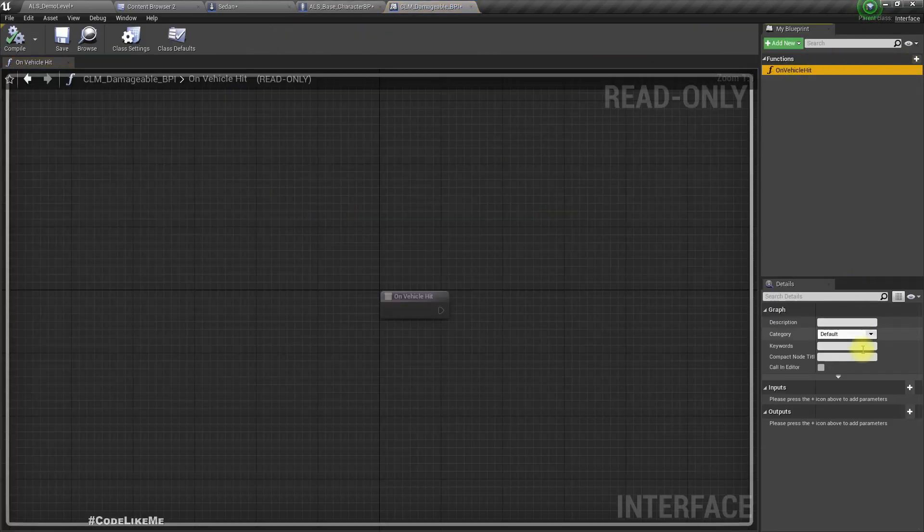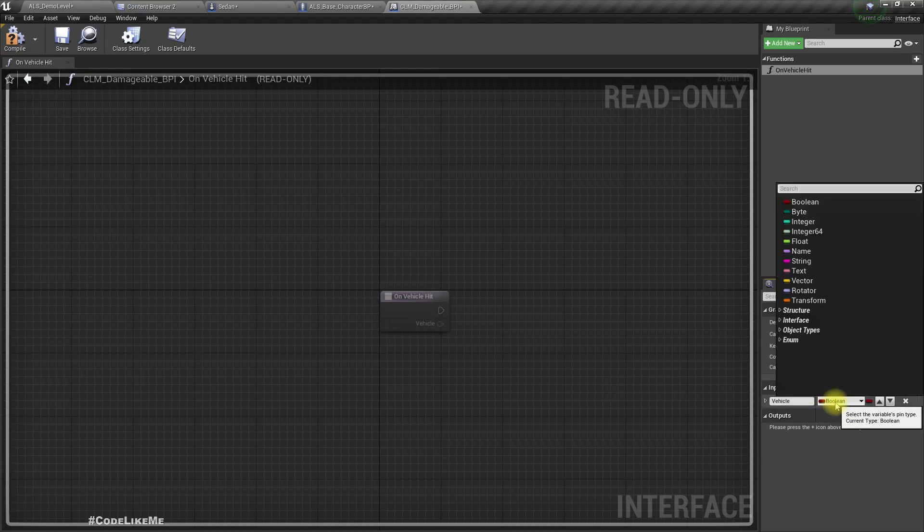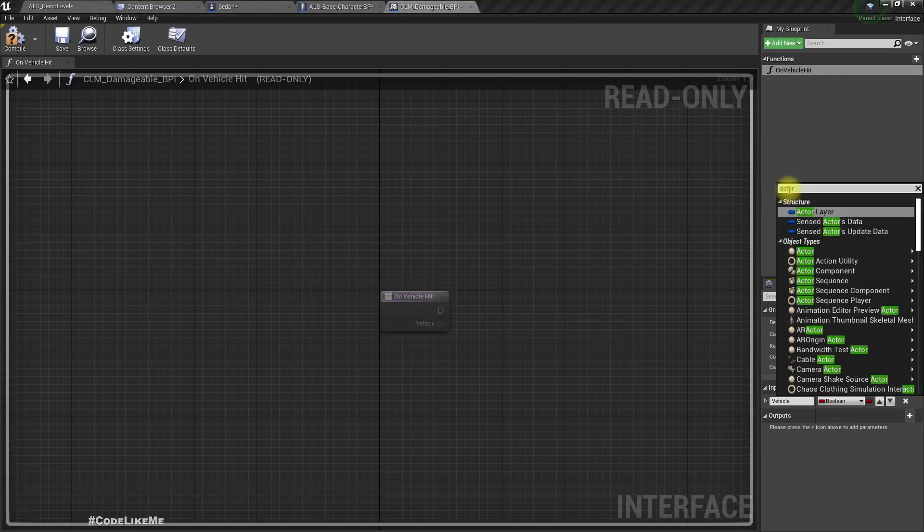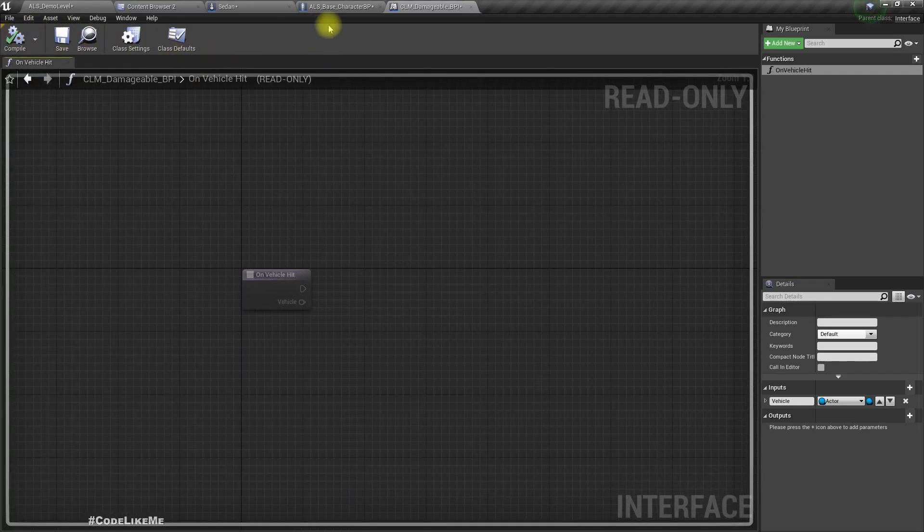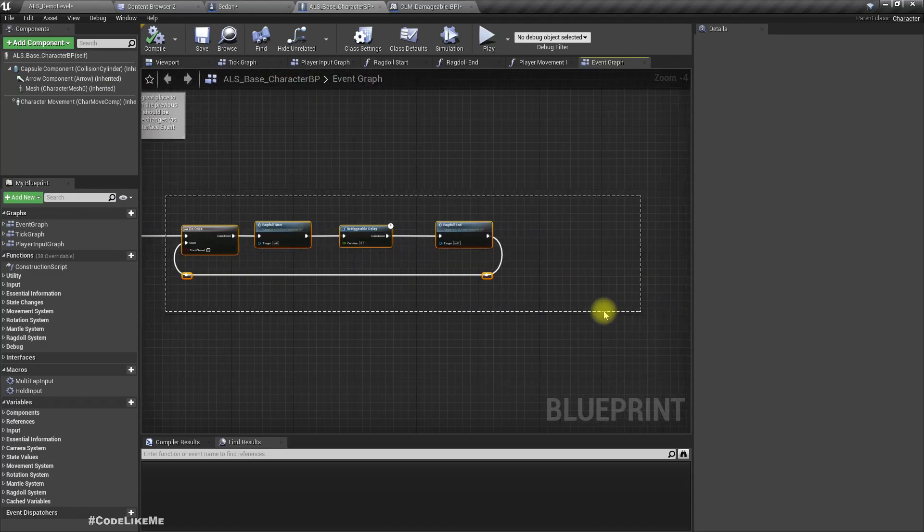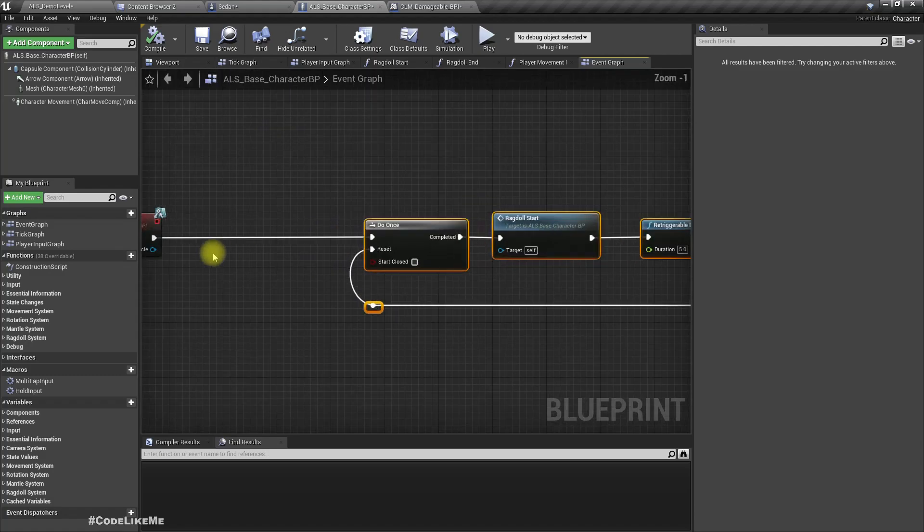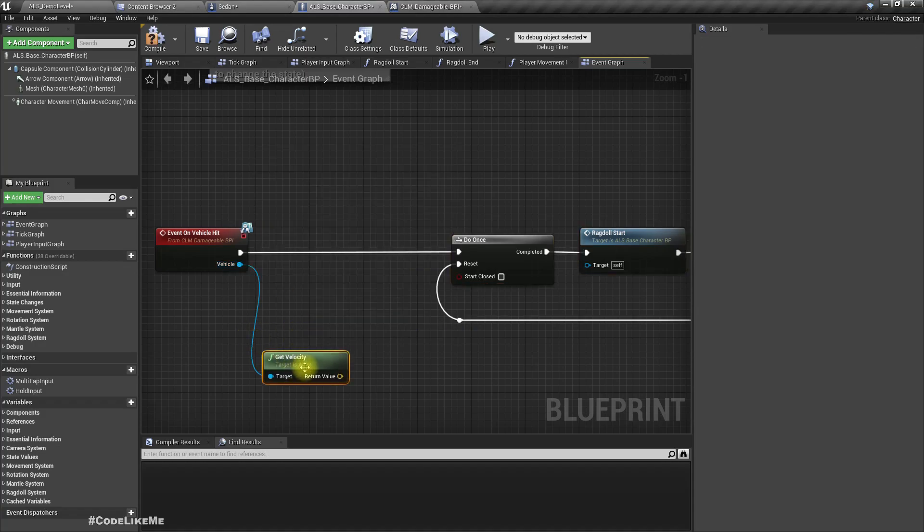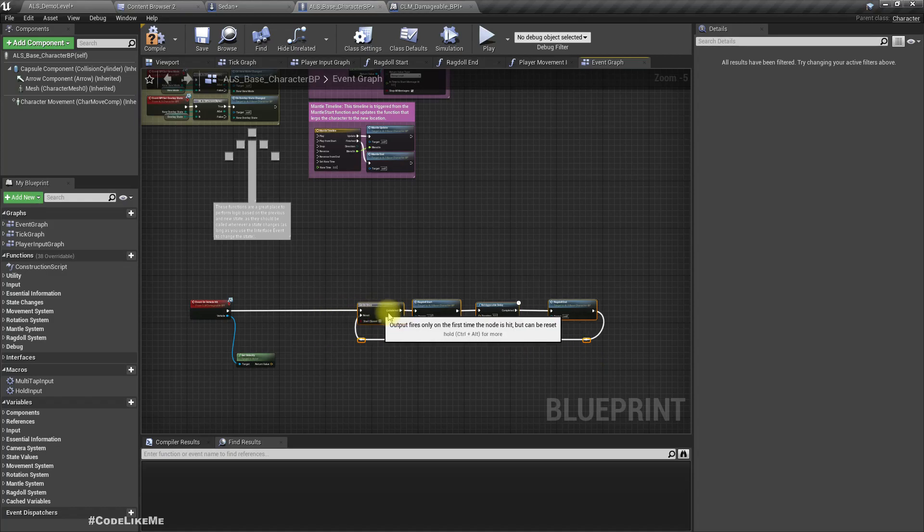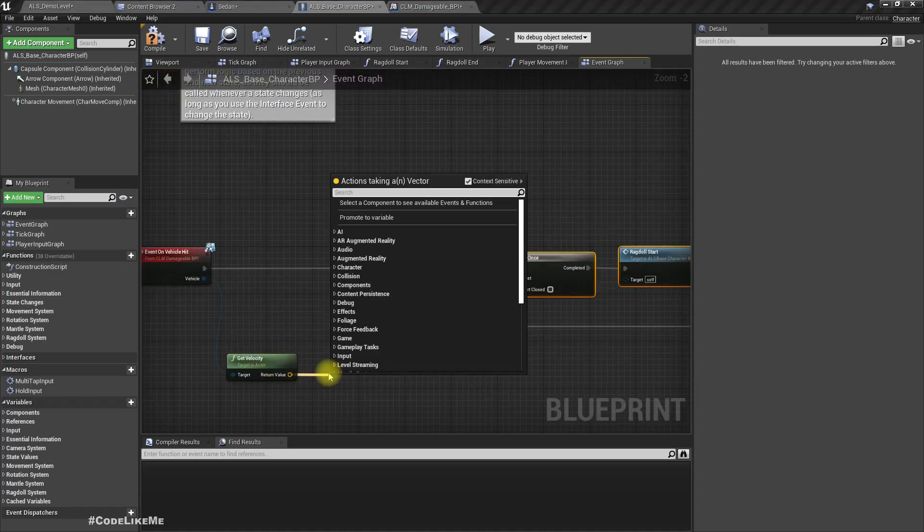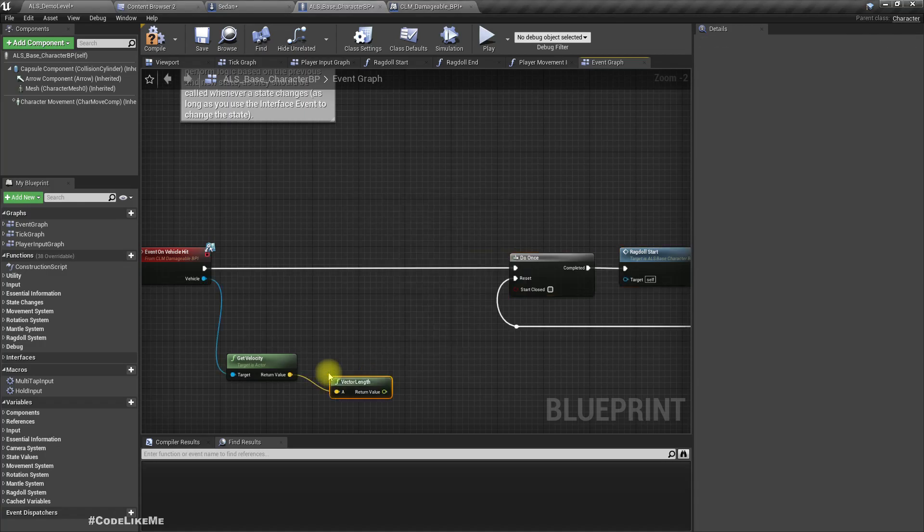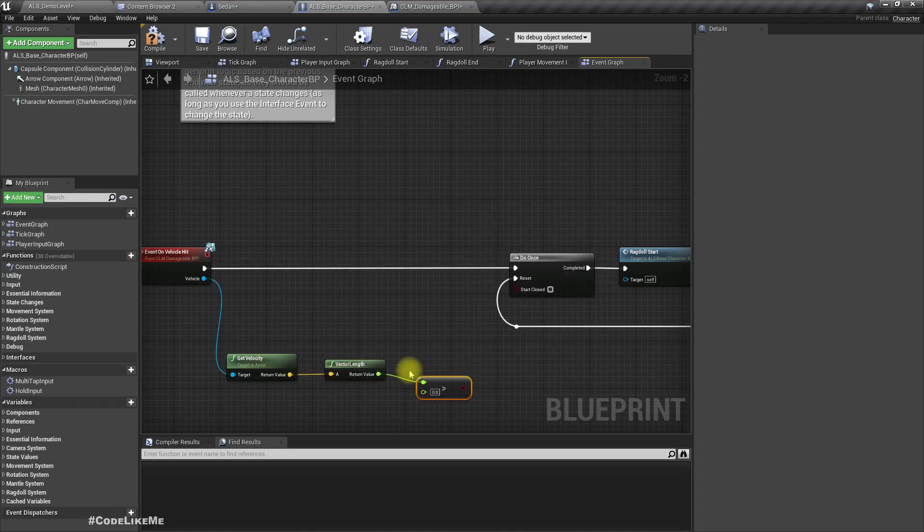So here, yeah, let's add one more parameter and this should be in the type of vector. Right now we can do some calculation. We can get the velocity and check it, get the length of the velocity - that means the speed - and check if it is larger than, let's say, 500 units.